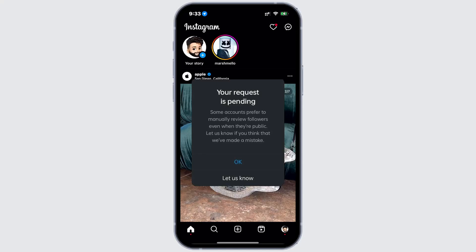So, why is this problem happening? This issue commonly occurs due to a setting on Instagram known as flagged for review. If this setting is enabled, whenever someone sends a follow request, it gets flagged for review.